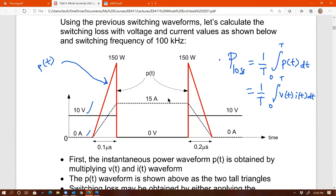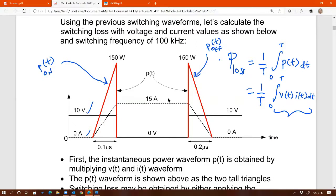The red waveform is p(t). For the first triangle, that is p_on; for the second triangle, that is p_off. Those are instantaneous powers. If you want average power, you divide by the period. This equation is the area under the curve of p(t). In our example, multiplying voltage and current gives a triangle shape. The average is the area under the red curve divided by the period.